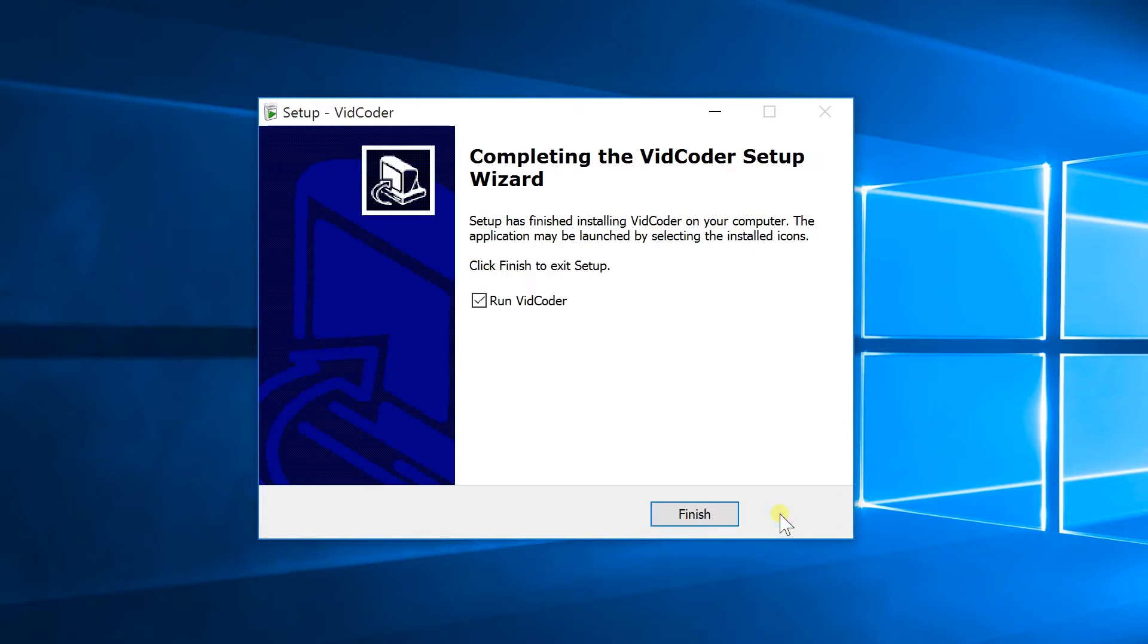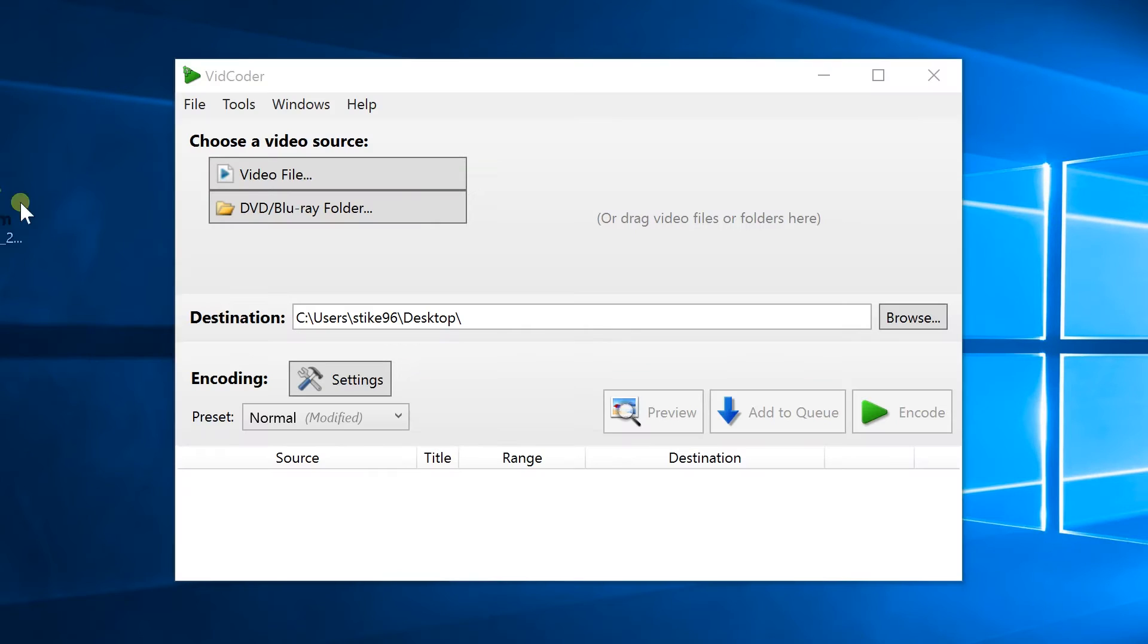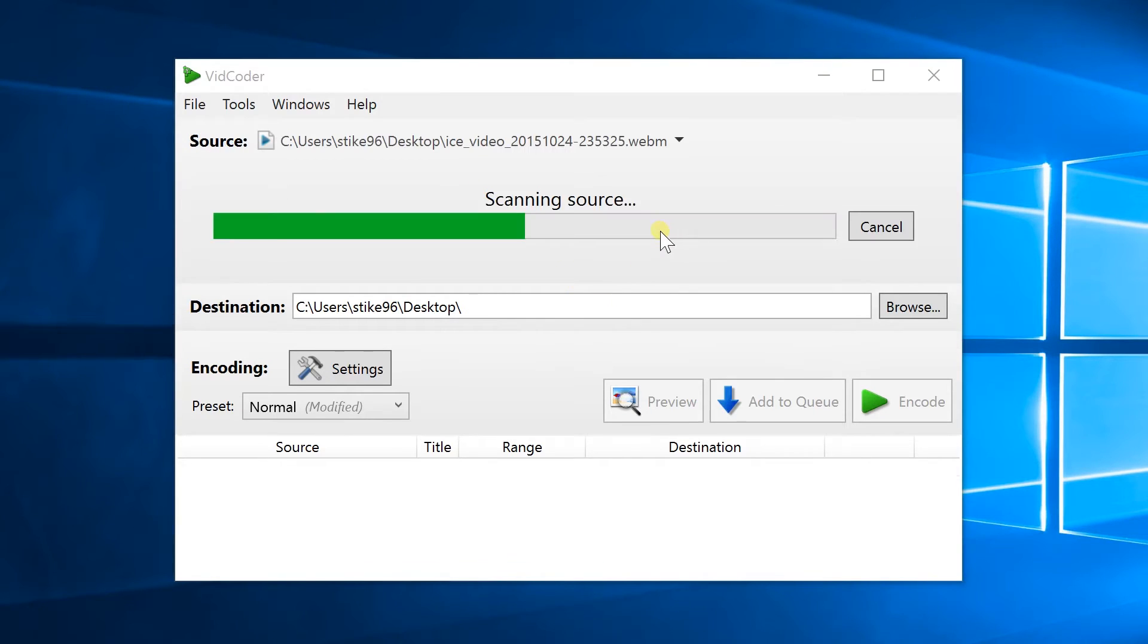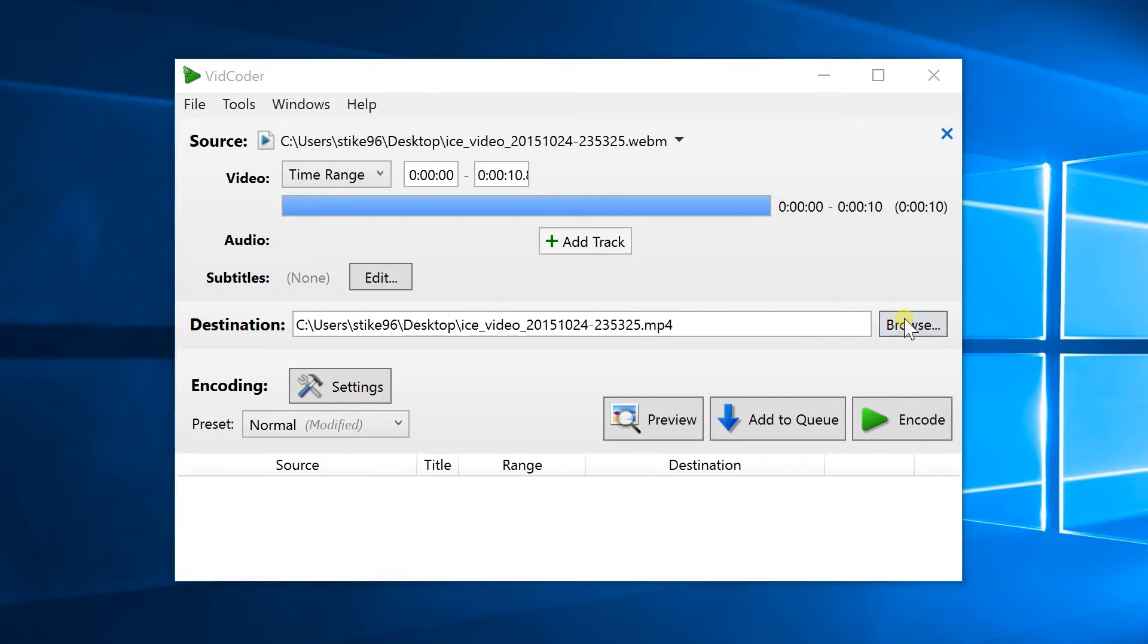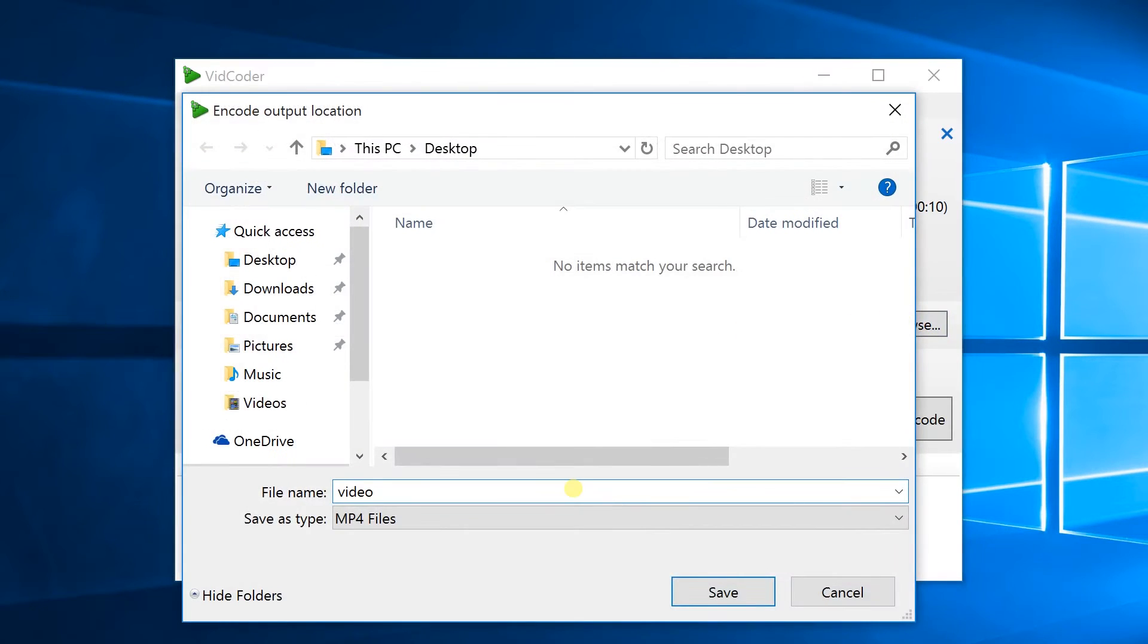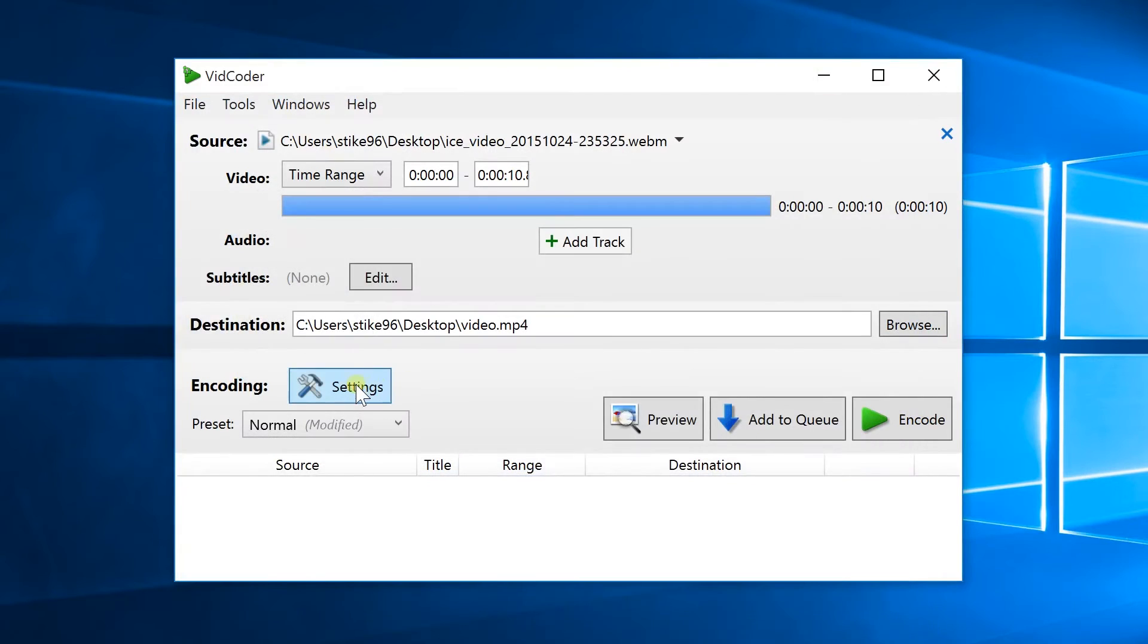Once it finishes open up the app and you should see a window like this one. Drag and drop your video into this area, select a destination folder and then click on settings.